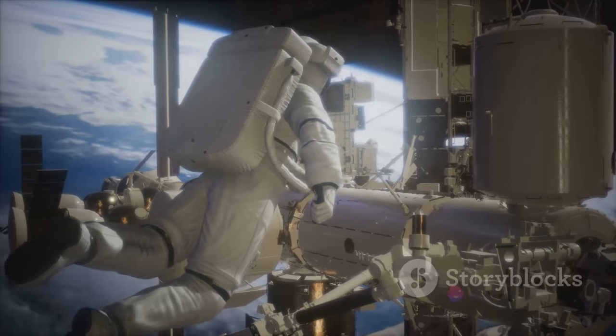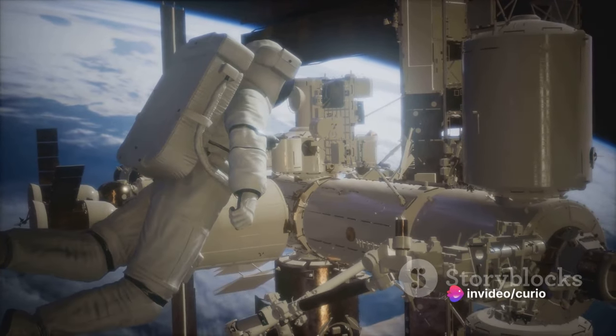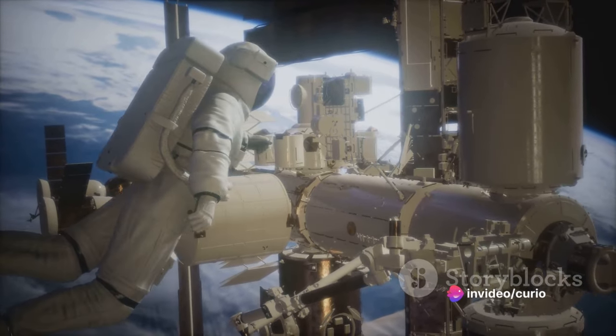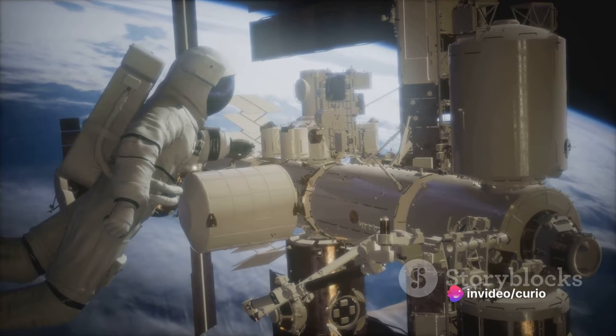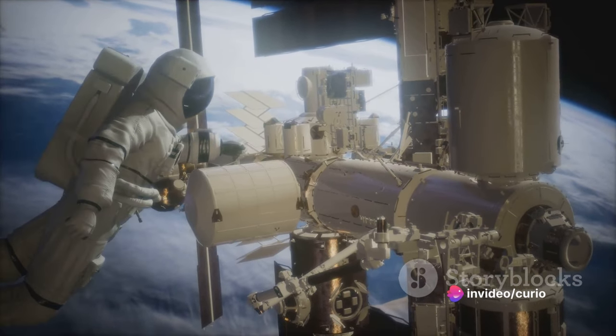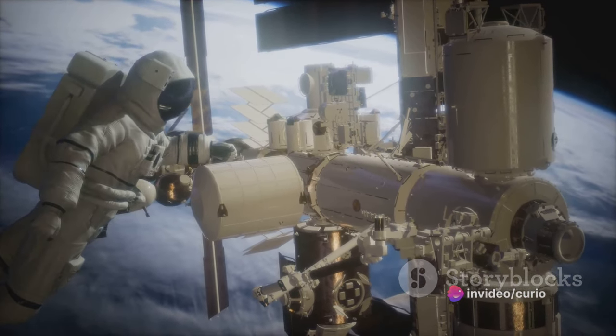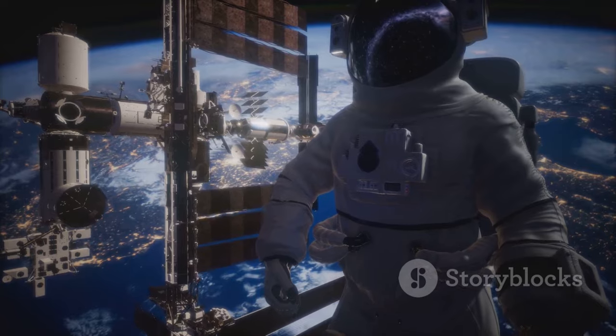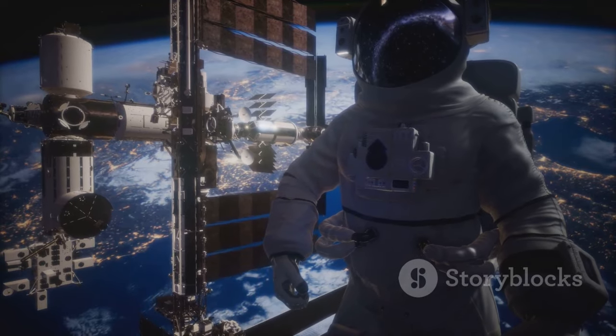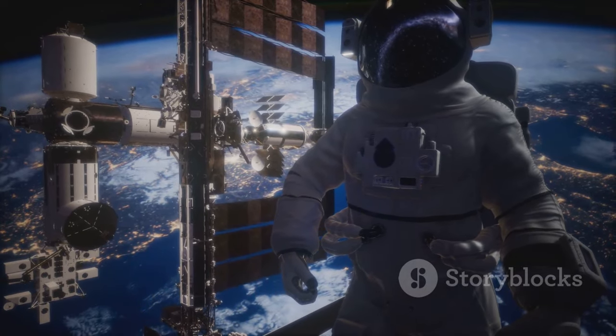So, what does this mean for our astronauts? Well, those aboard the International Space Station moving at over 17,000 miles per hour age slightly slower than we do here on Earth. In the cosmos, time truly does fly when you're having fun, quite literally.